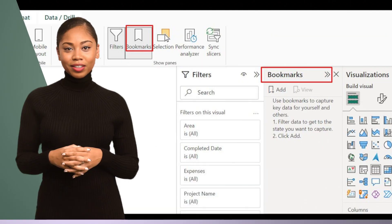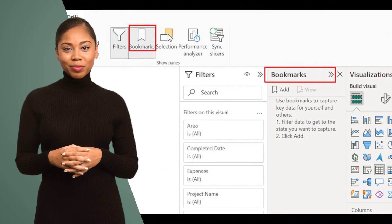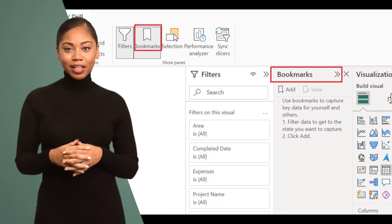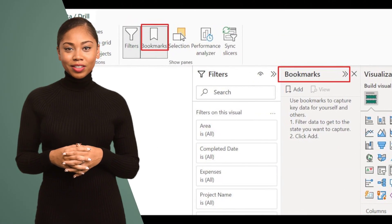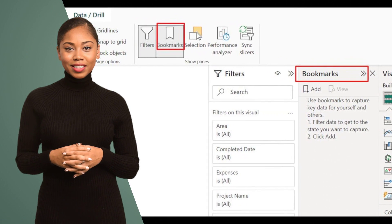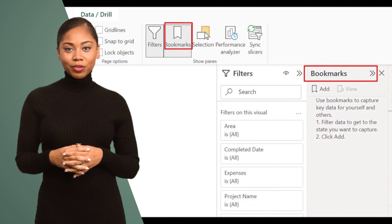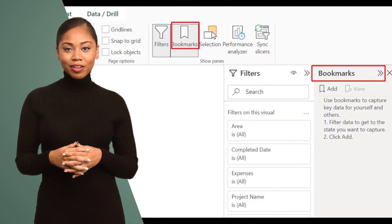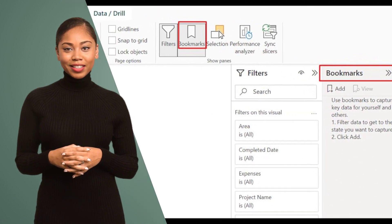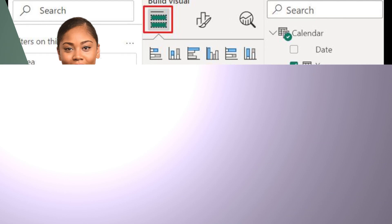Hack number one: Utilize bookmarks to create interactive reports. With bookmarks, you can save different views of your report and allow users to navigate seamlessly.